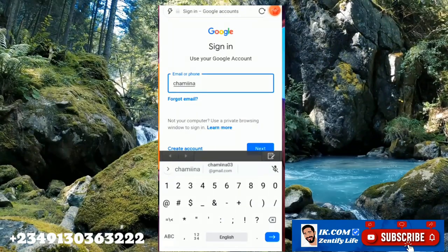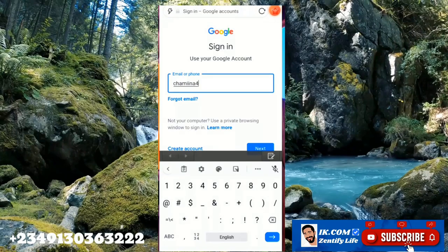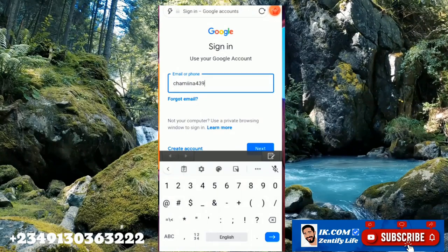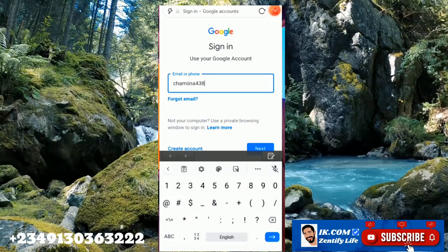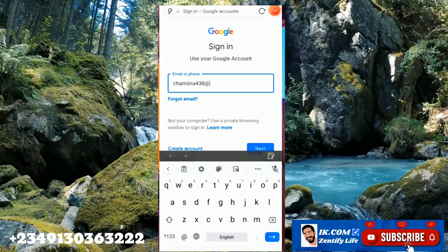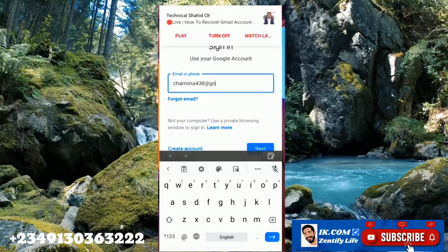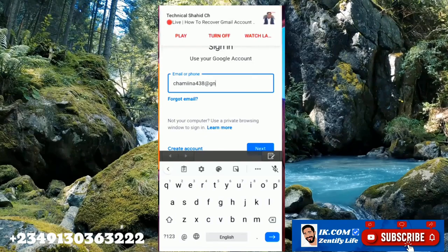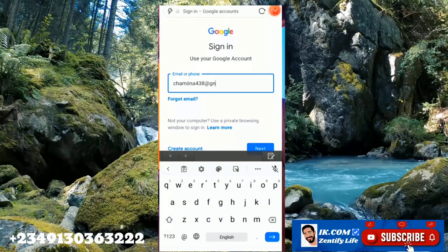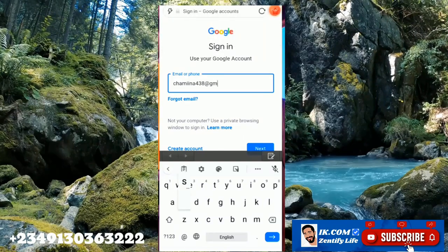For more information about us you can go down to the description below, or you can look up the YouTube About page for more info.